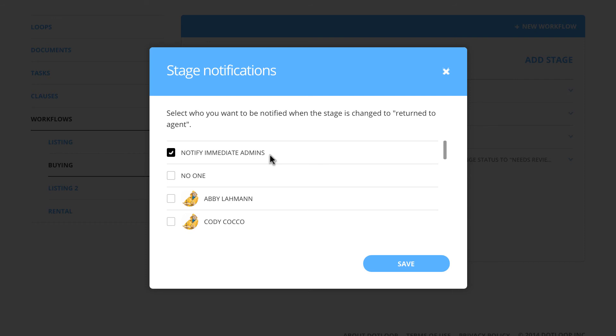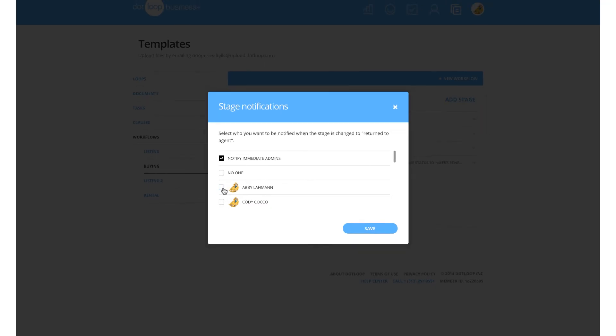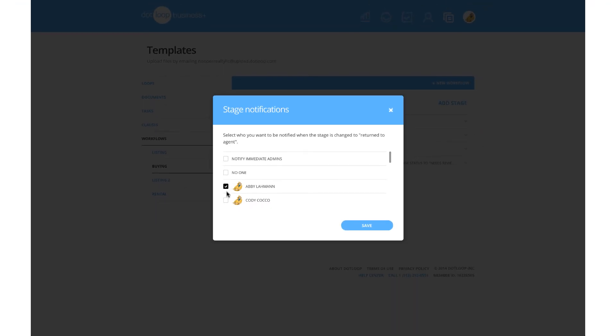If you are wanting additional admins to receive the email notification, you can place a check mark to the left of their name ensuring that they will receive an email.